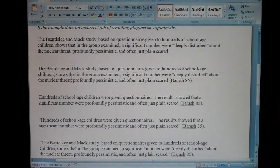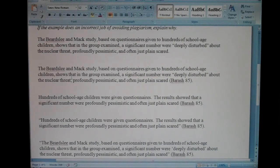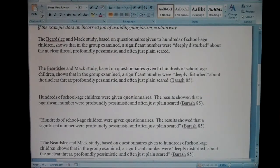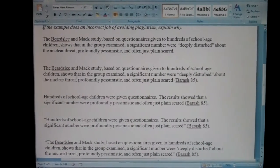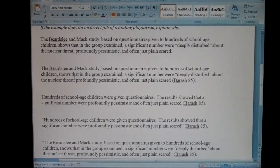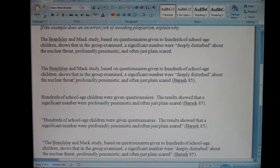I want to go over what the answers are for this plagiarism activity to make sure you see which examples would be considered plagiarism and why. Also, some of the examples aren't technically plagiarism, but they could definitely be done better.